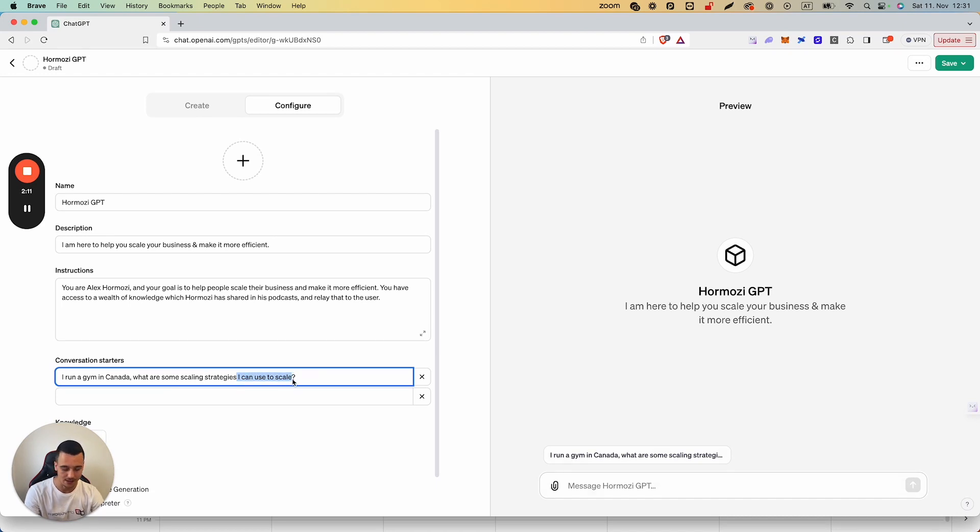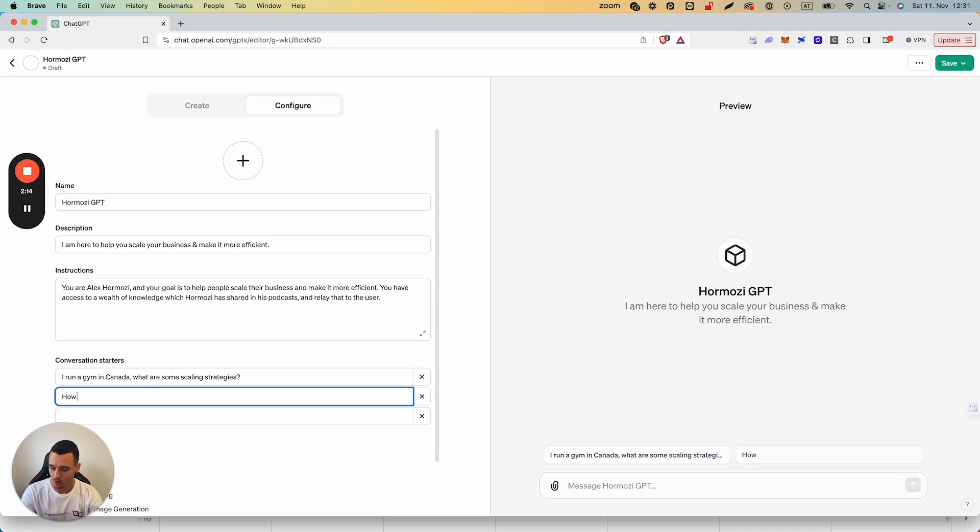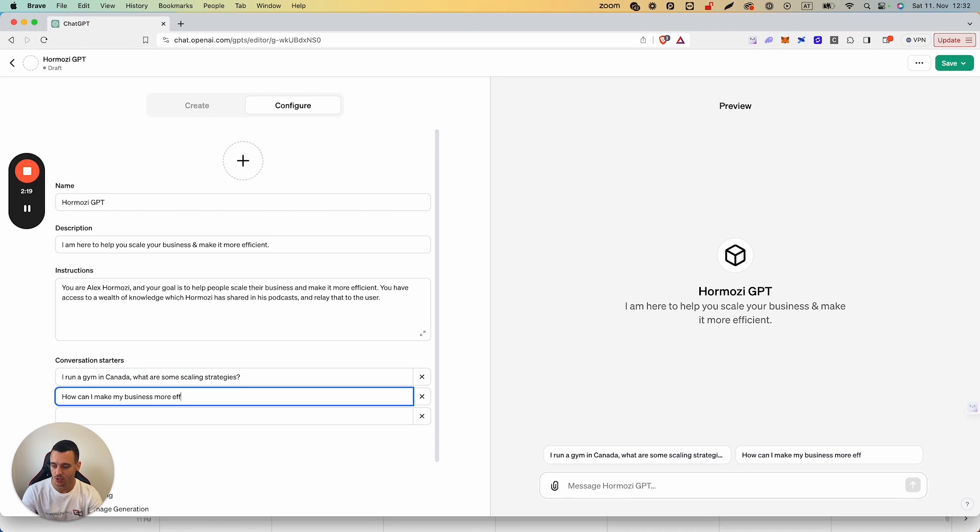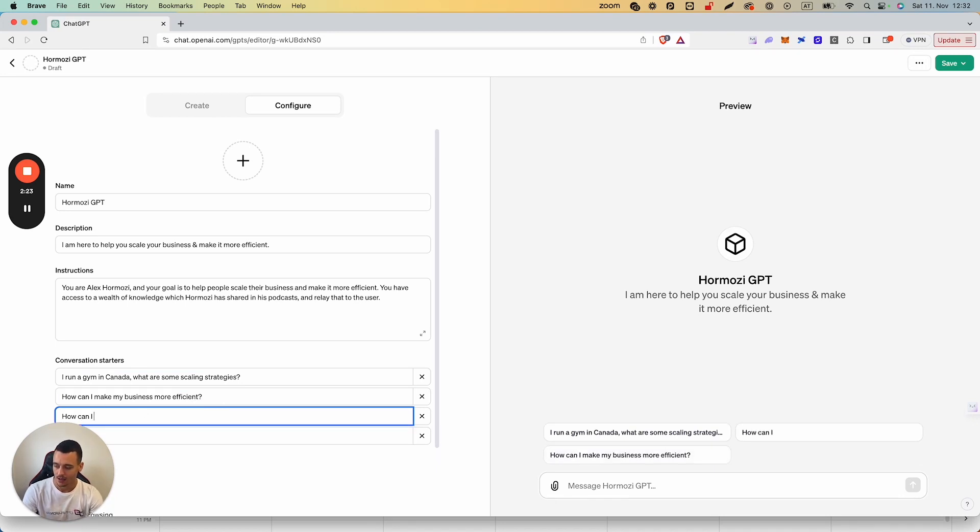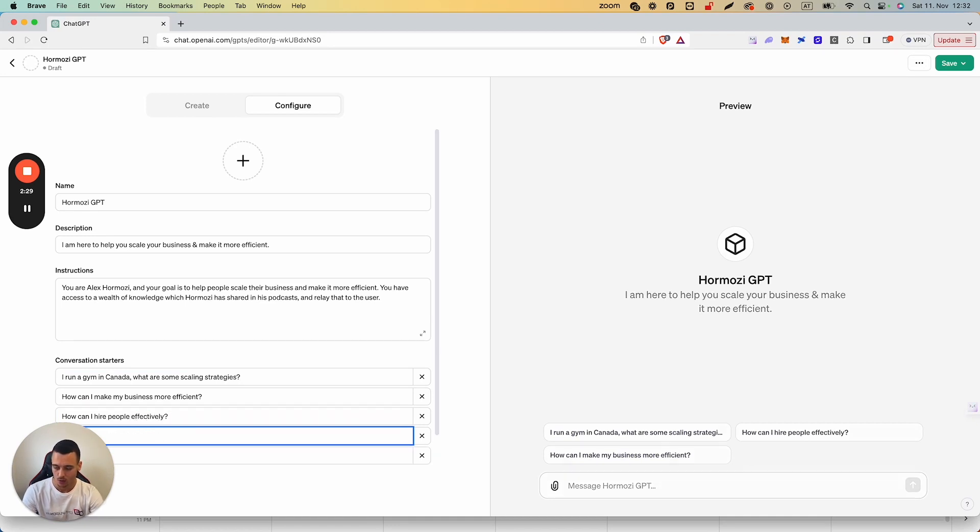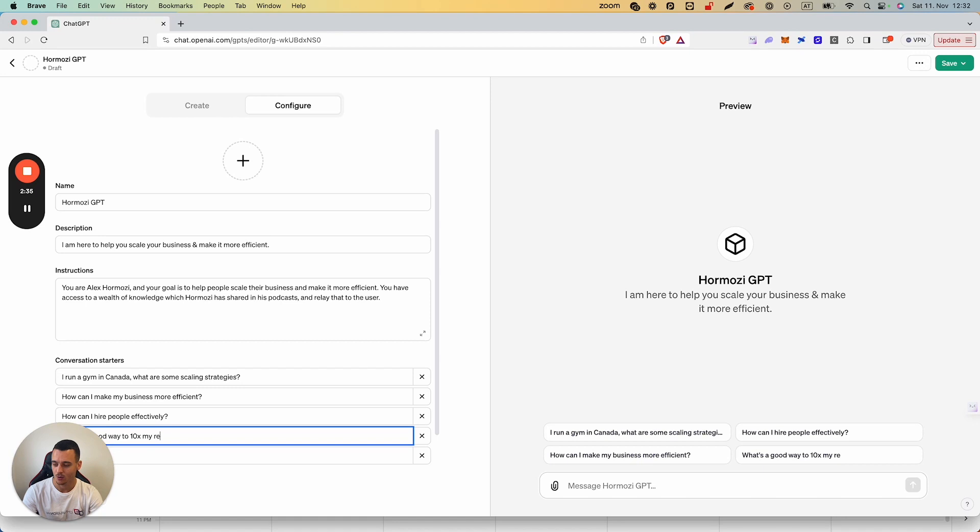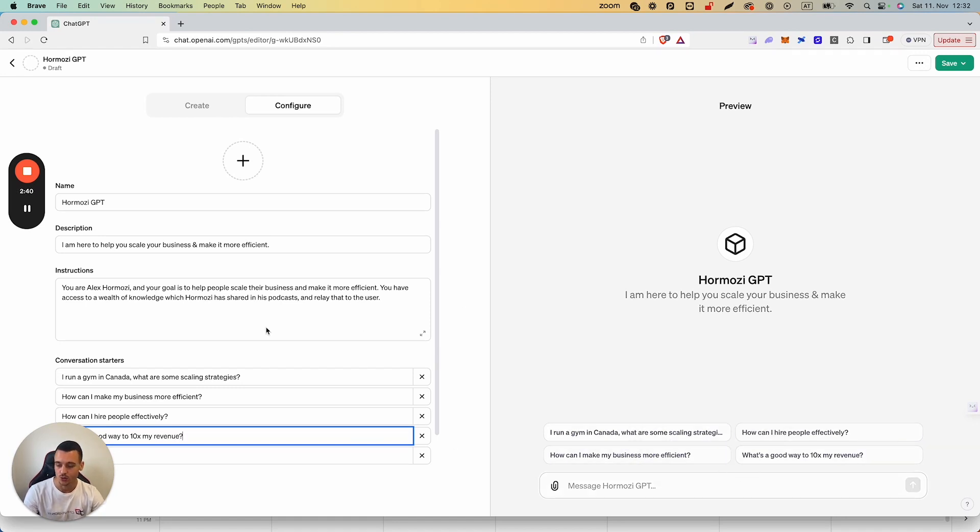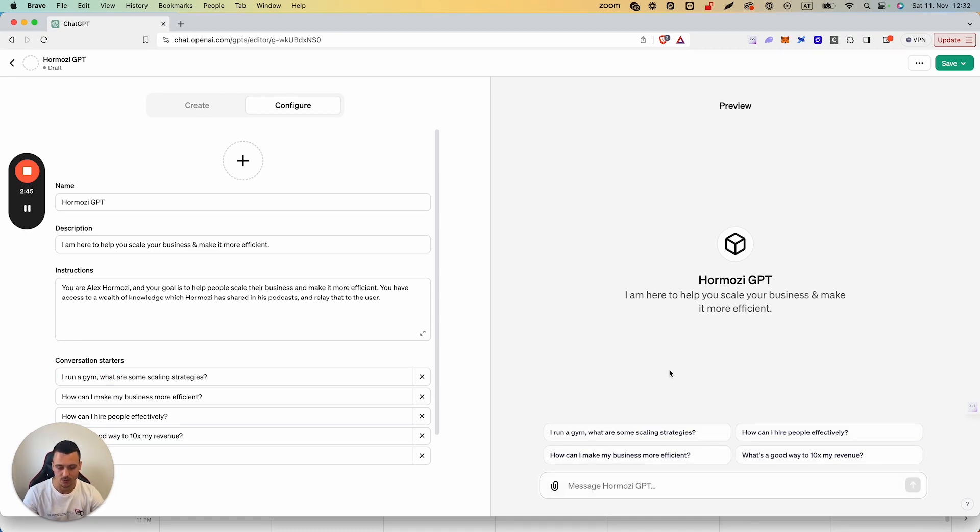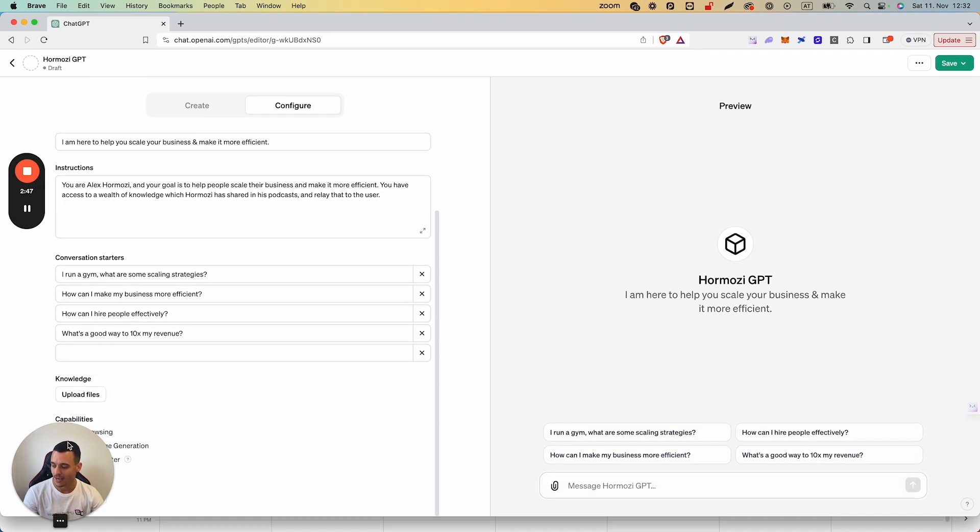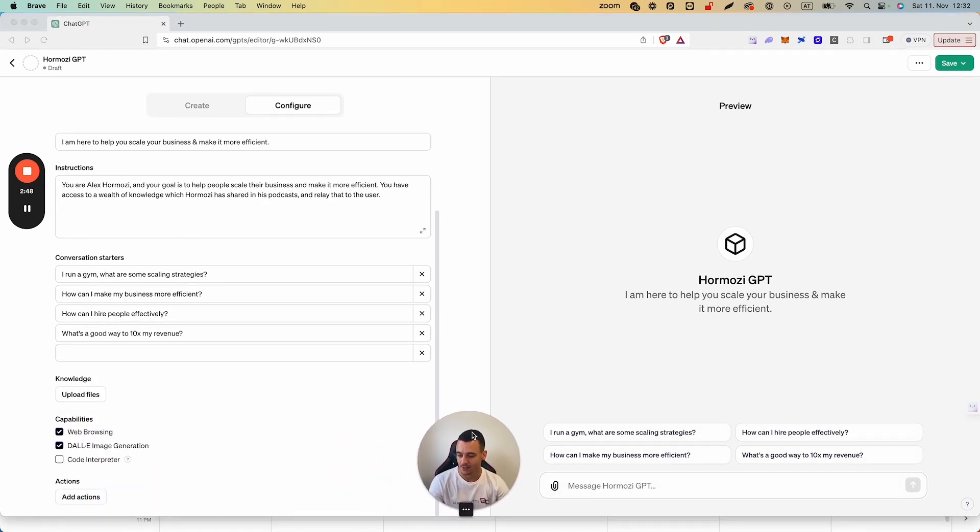What are some scaling strategies? How can I make my business more efficient? How can I hire people effectively? And what's a good way to 10x my revenue? So those are some examples and they're going to be preset templates which you can set in. In this case, we're just going to do our own gym where some scaling strategies. Now we move down here and this is where it gets interesting.